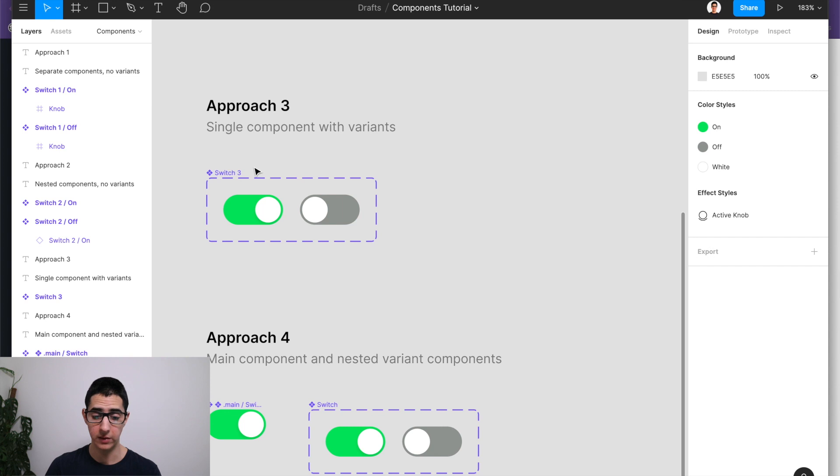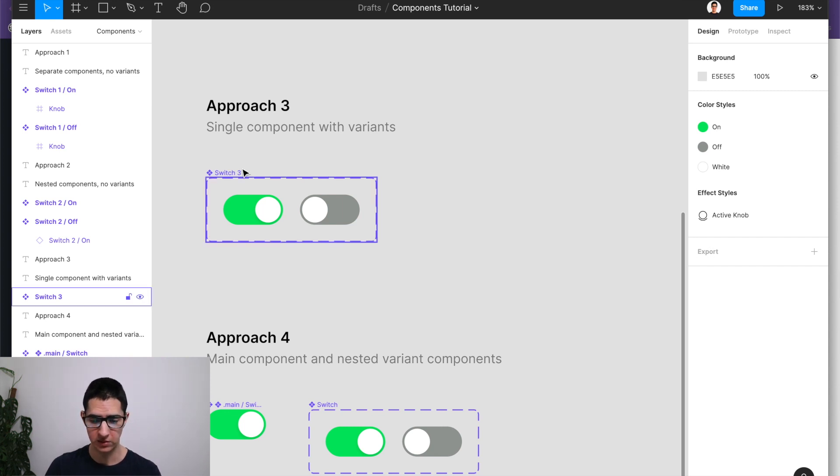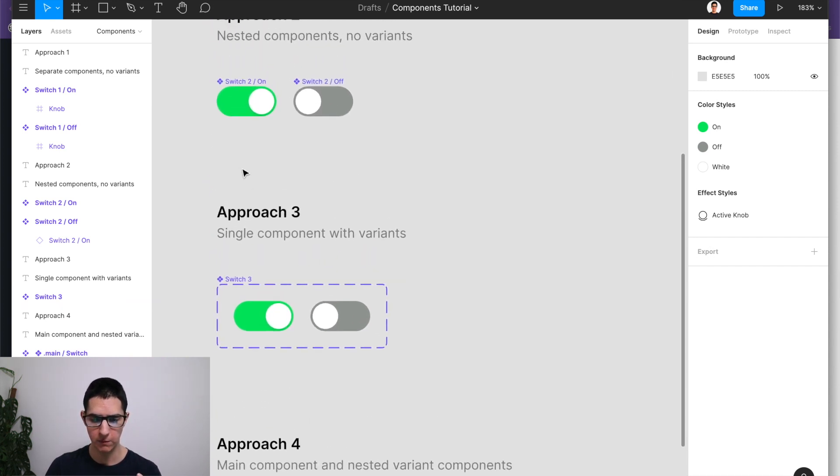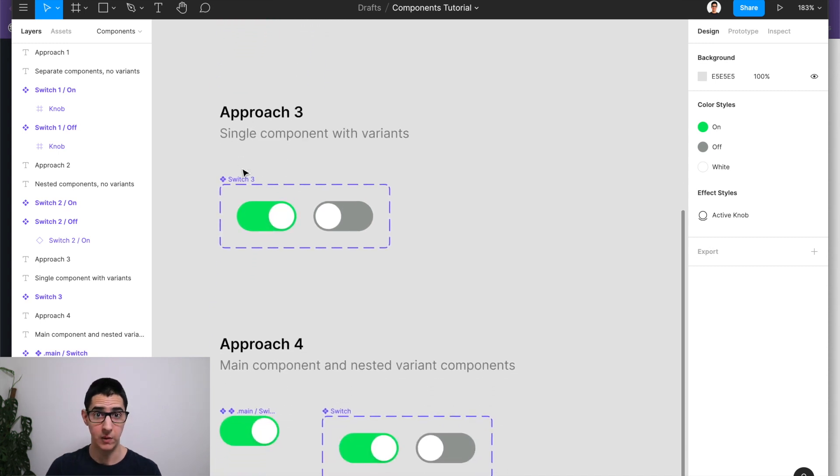And to illustrate all this, you can see that I've created switch three, which is the same component that we've been working on before. But in this case, it has variants activated.